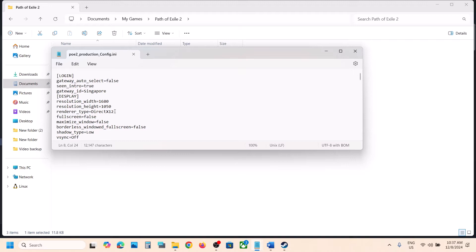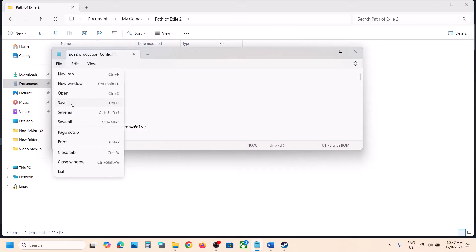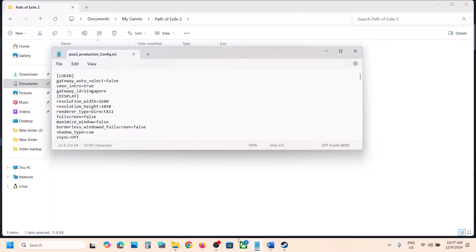Over here you can see Renderer Type set to DirectX 12. So if this is set to DirectX 12, you can just type in DirectX 11. Then go to File, click on Save. Now you can launch the game and then check.